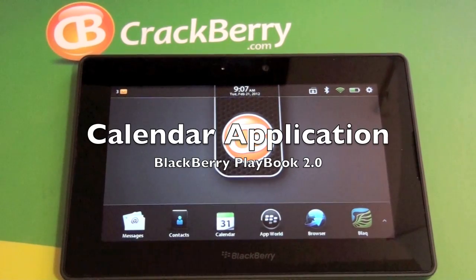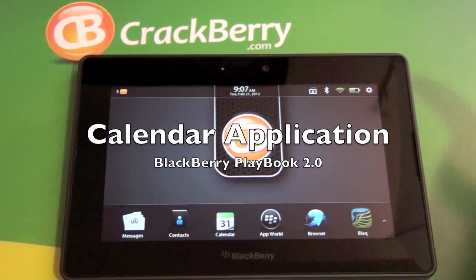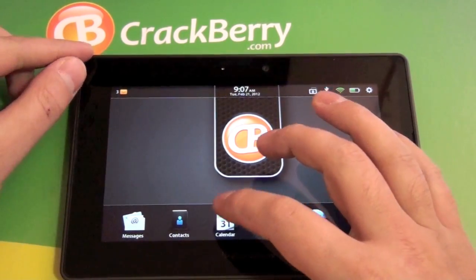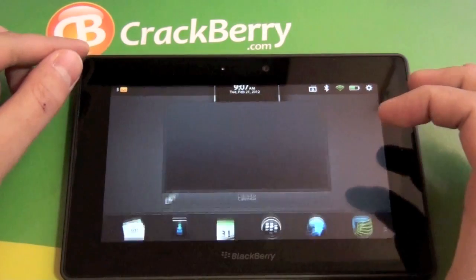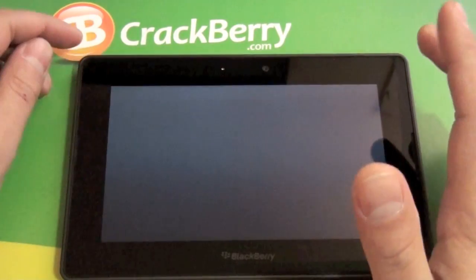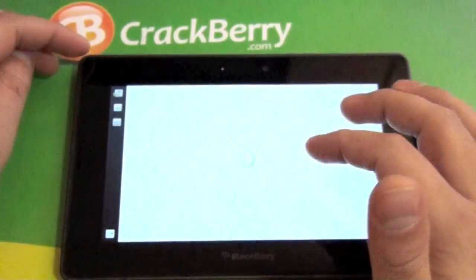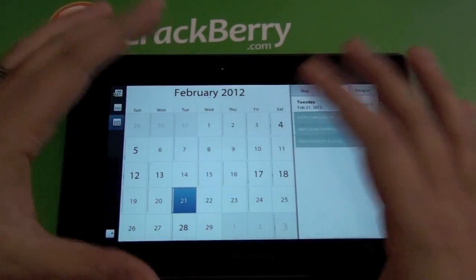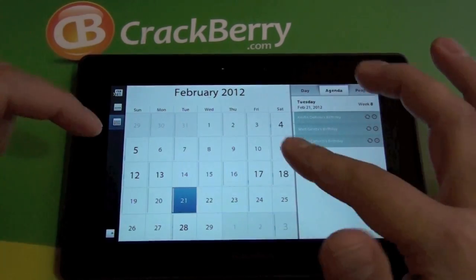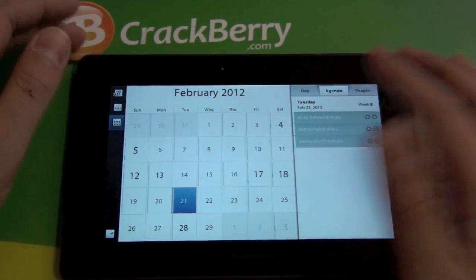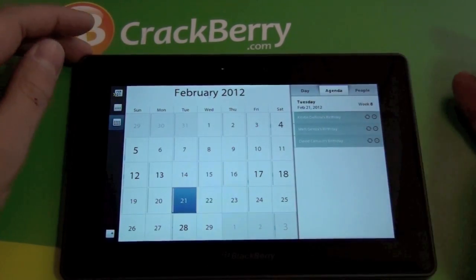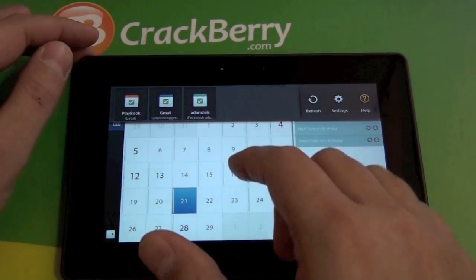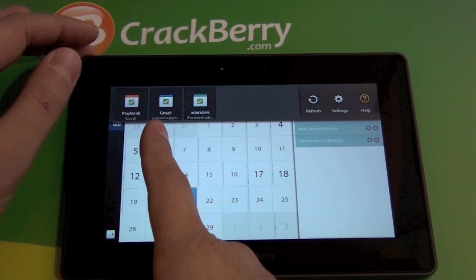Hi everyone, Adam here for CrackBerry.com. We are going to check out the calendar application on the BlackBerry PlayBook. This is the PlayBook 2.0 software sporting the native messages, contacts, and calendar — very cool stuff. It's not bridged or anything like that; it's native on the device. You have your full calendar here.